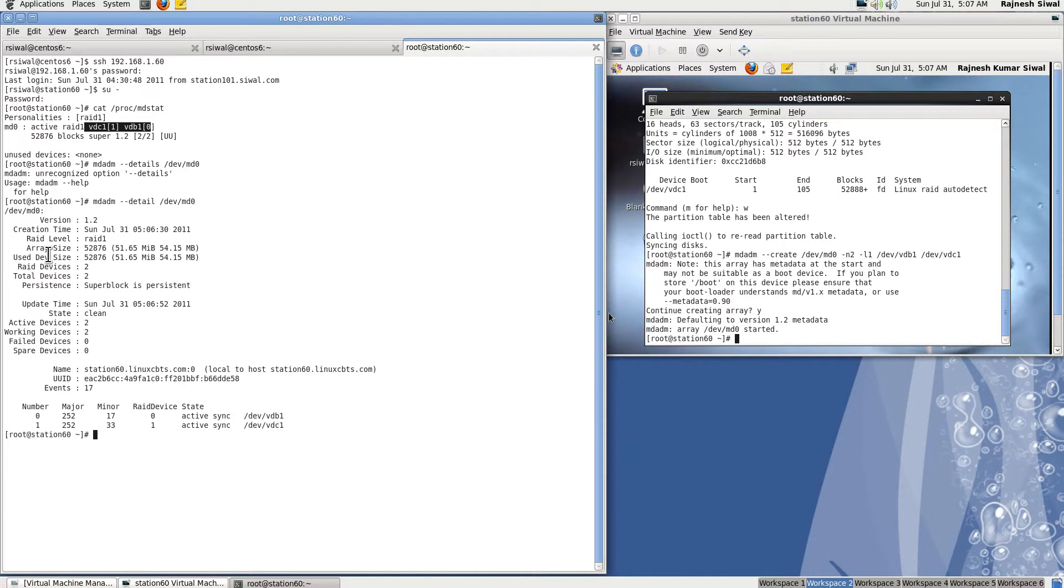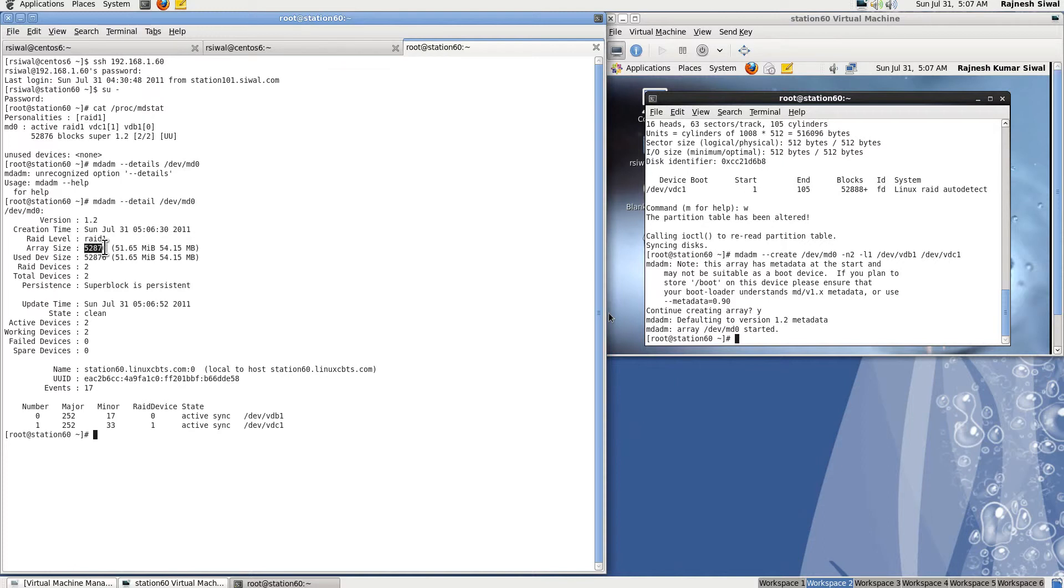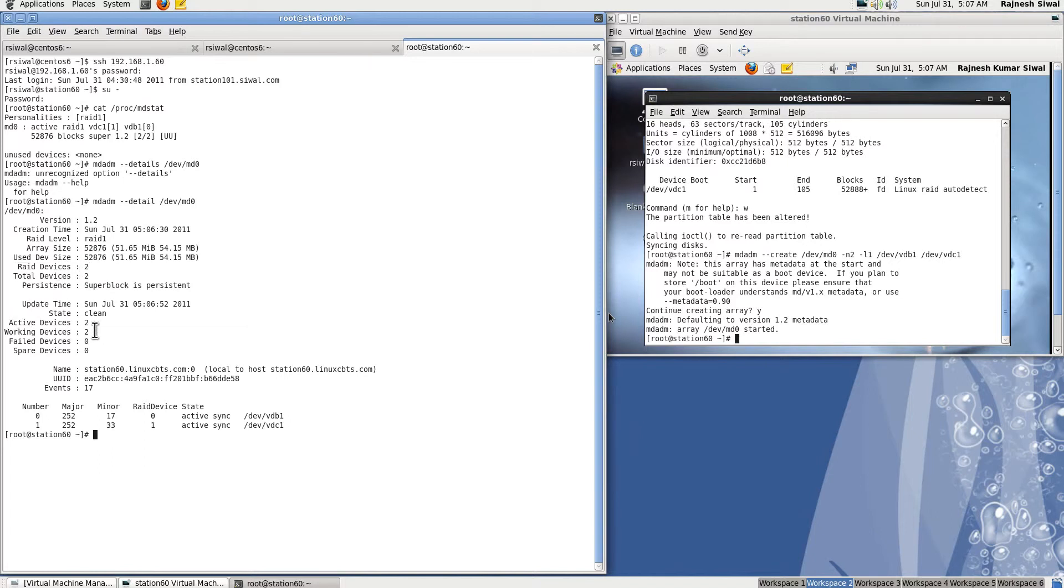Here you can see the RAID level is 1, the size of the RAID is nearly 50 MB, RAID devices are 2, super block is persistent, active devices, working devices - here you can see all the details.